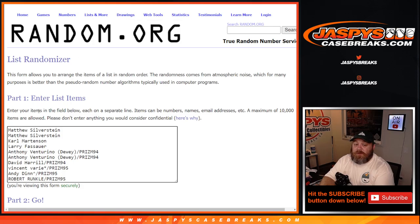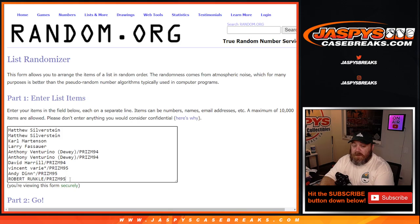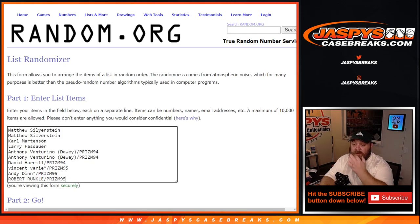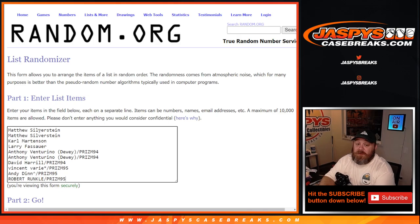So here is the list of customers. Thanks to everybody for getting in from Matthew Silverstein down to Robert Runkle. You see some of these folks won spots in pack fillers. However you got in, whether you bought spots straight up or won them, thank you very much and good luck.